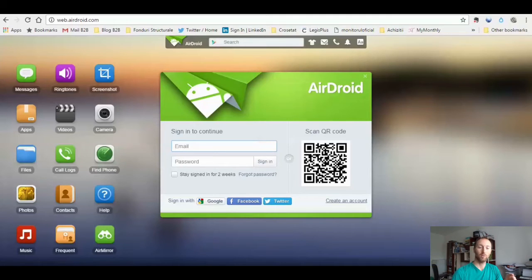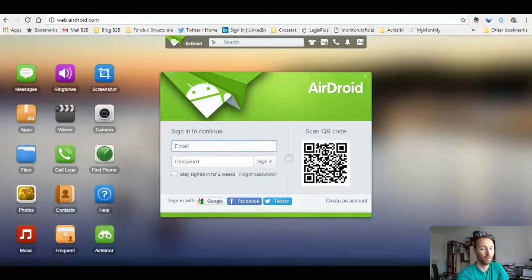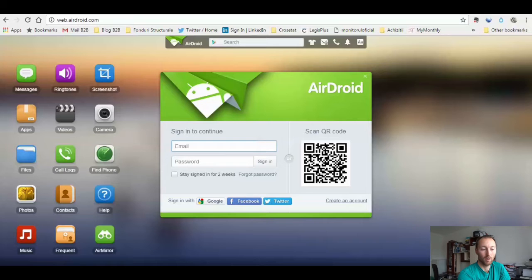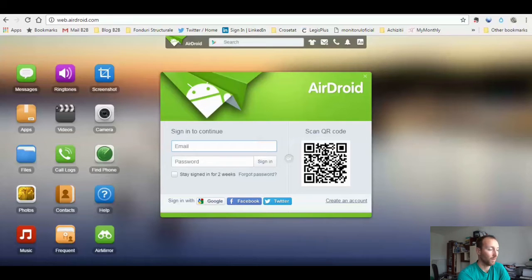As a business owner you might want to send text messages to your clients, because with text messages you don't have to worry about open rate. Basically any text message one receives, he or she will read it. So this is how we're going to send a mass text message with AirDroid.